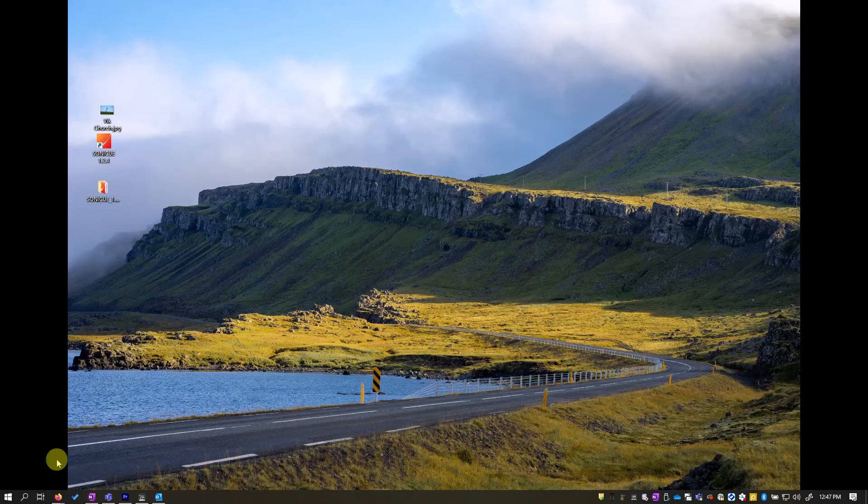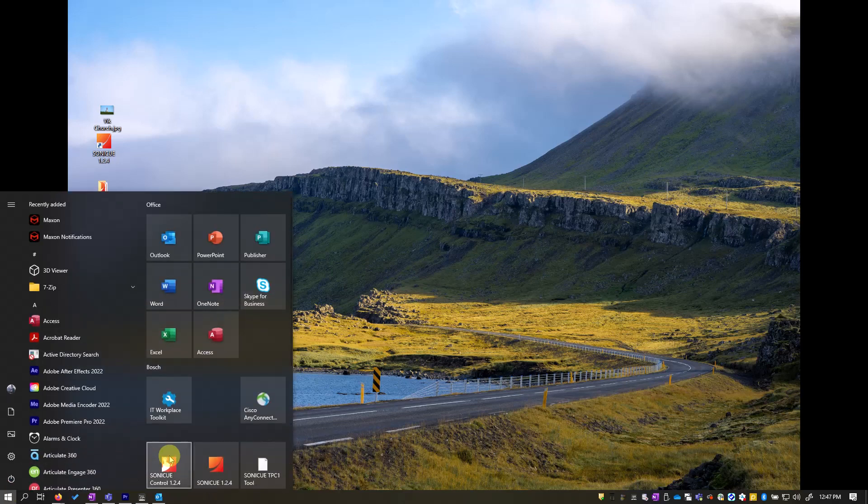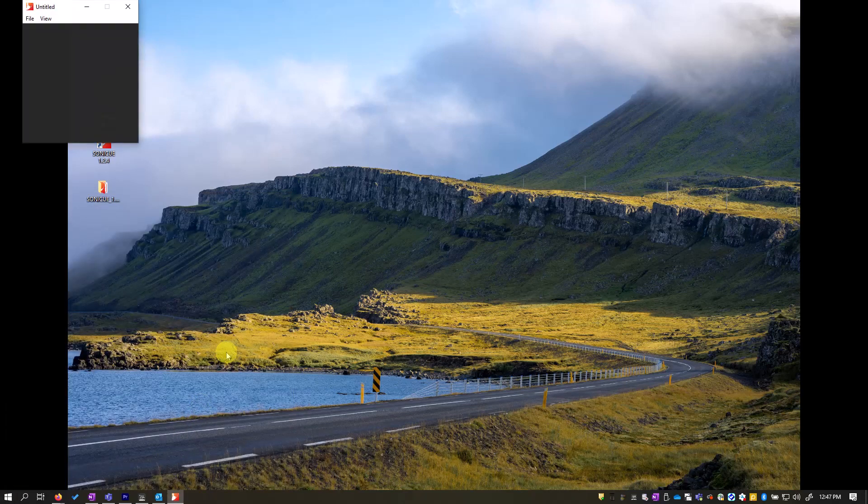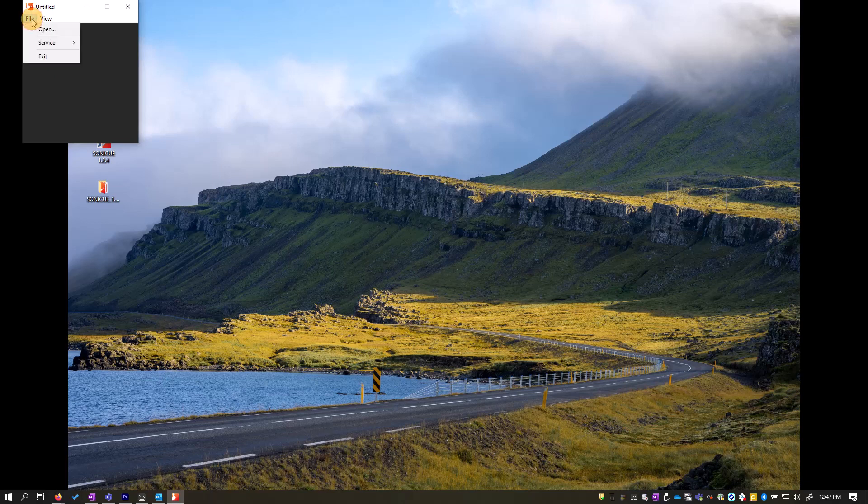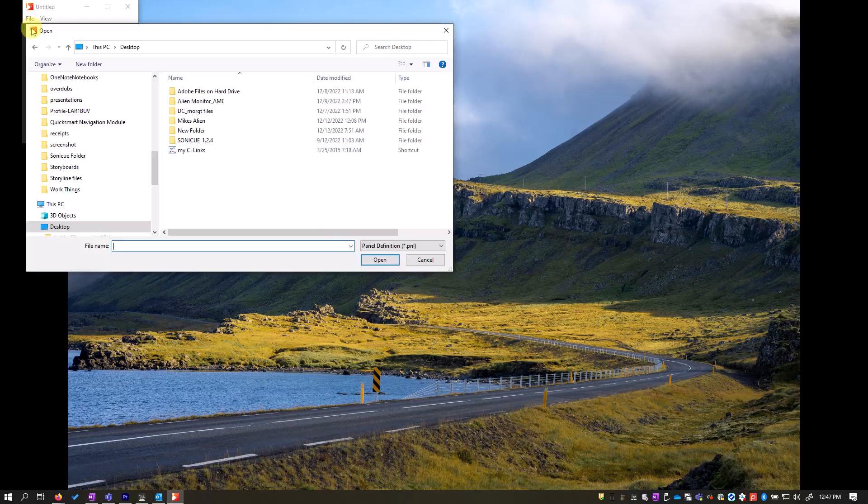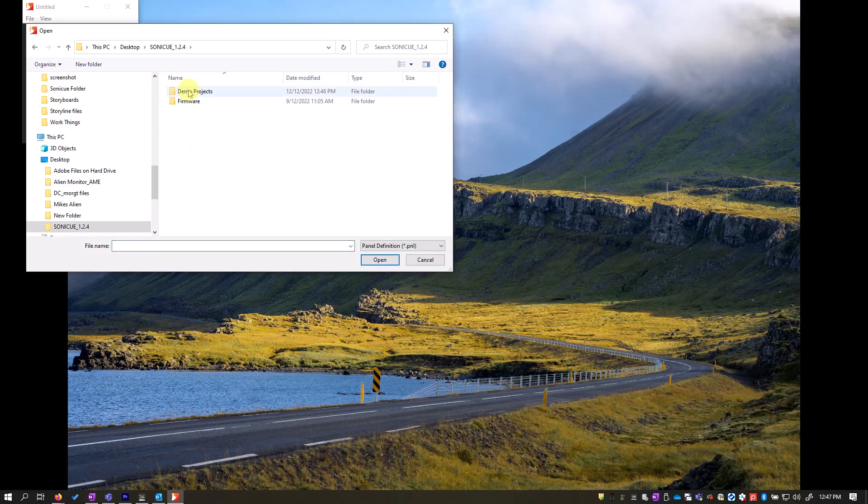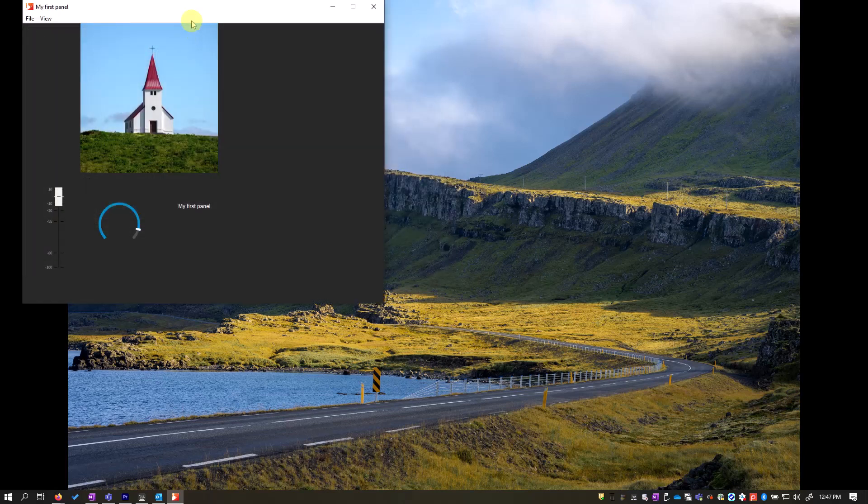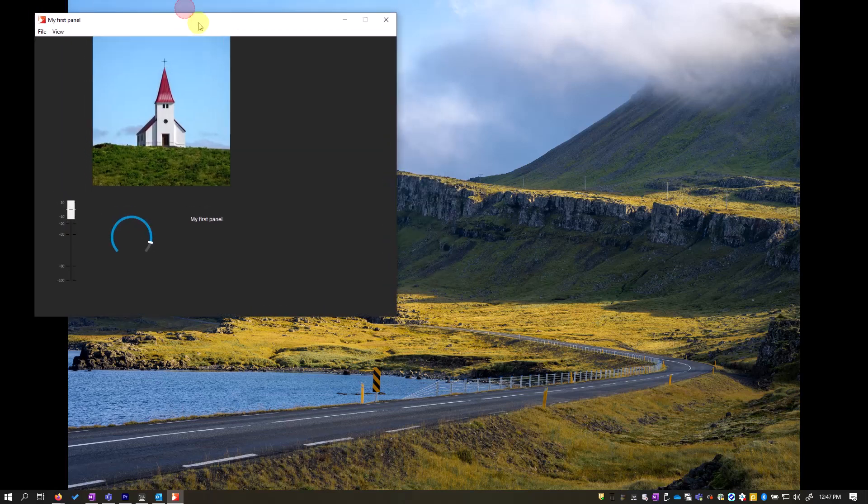Navigate to my program list and open SoniQ control. I will find and open my file. SoniQ control is a panel view app your end user can use to control their system. And here is the custom panel we built.